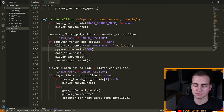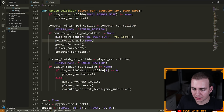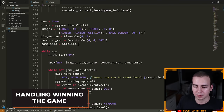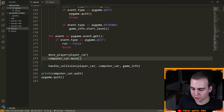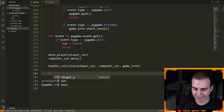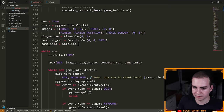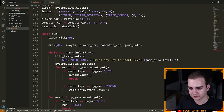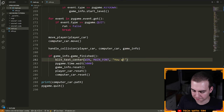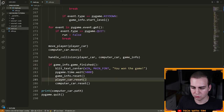The only other thing we need to handle is what happens if the player wins the game. After we move the player, move the computer, and handle the collision, we say: if game_info dot game_finished, we want to do a very similar thing — blit_text_center with 'You won the game!' and then reset all of the state. So we get rid of the print statement, and I believe we have just finished the game.